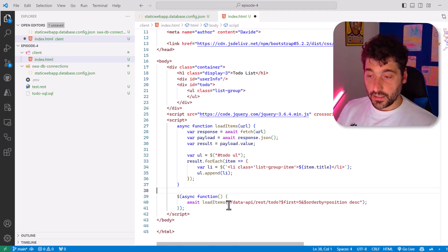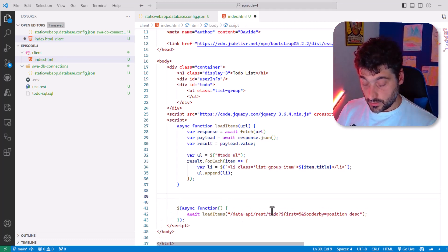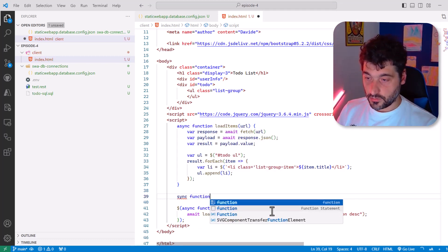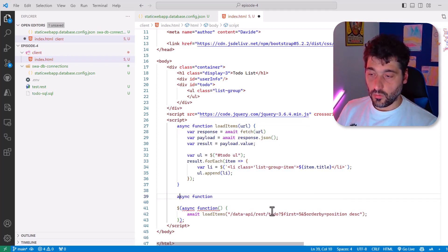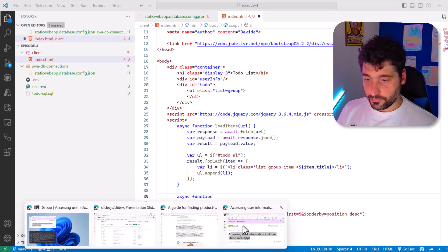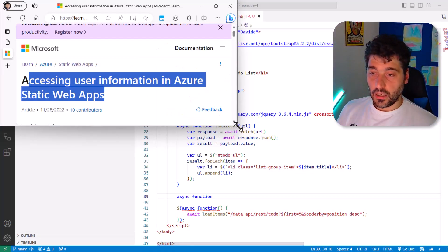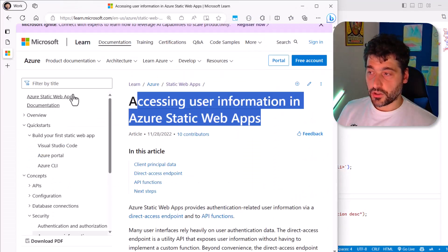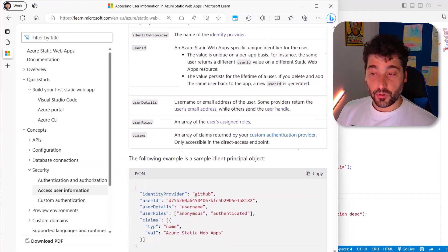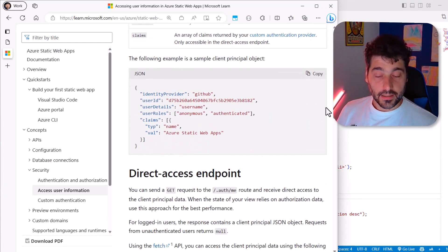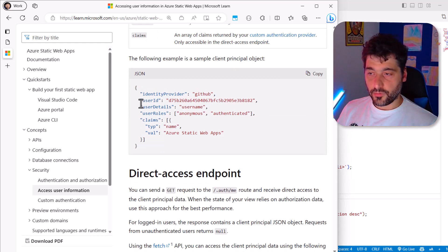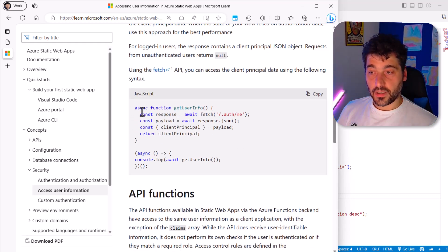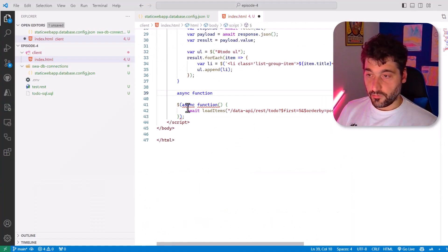And then here probably want to add a function. Let's say async function. And what this async function should do? Well, we can probably just copy and paste from the documentation of Static Web Apps, because if we want to access the data, once the user has logged in, we have to just basically create this function. So let's try building this function. It's very easy.